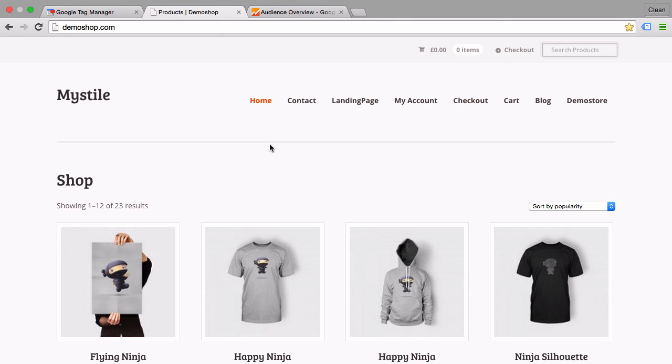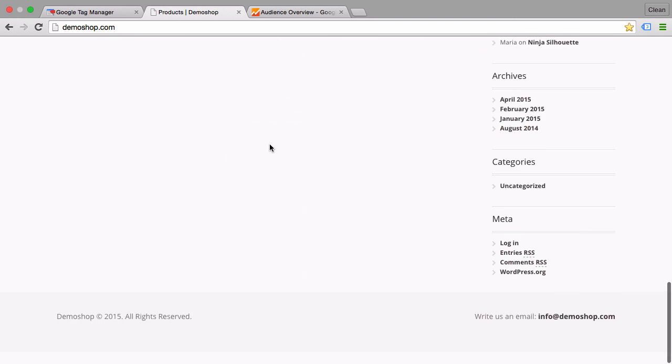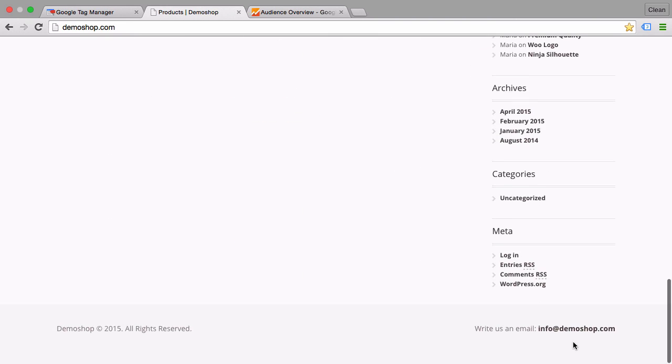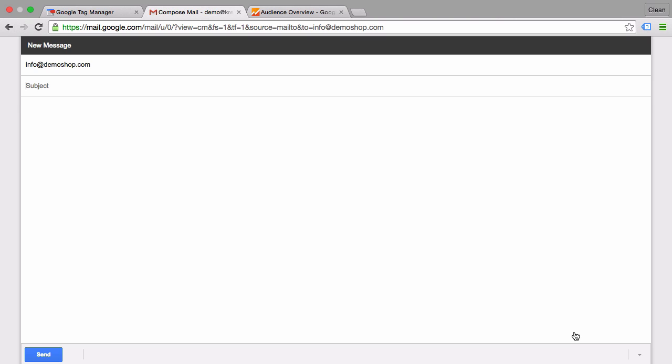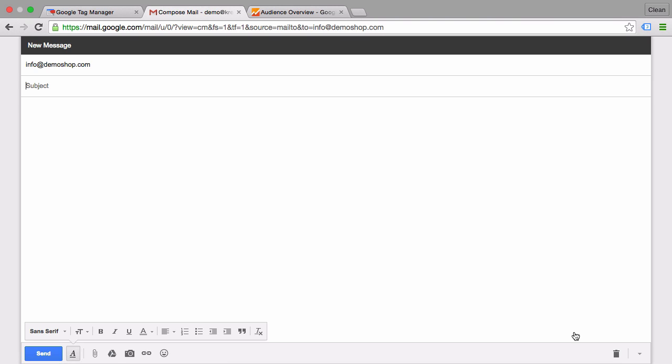Now on your website you might have a way for your users to contact you. For some it's a form that they have to fill out, but for others it's simply an email address. Most of the times this email address is actually a link, and when you click on it your email program opens up and you'll be able to write an email right away from this link click.